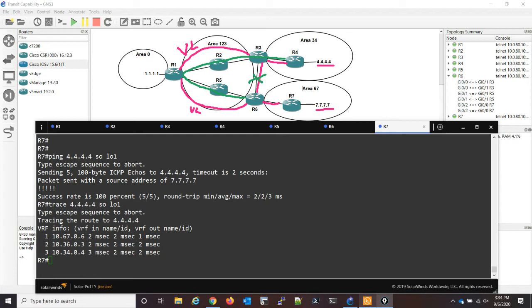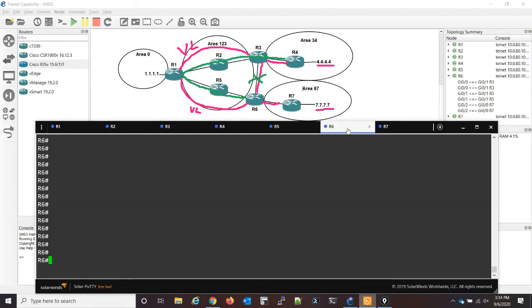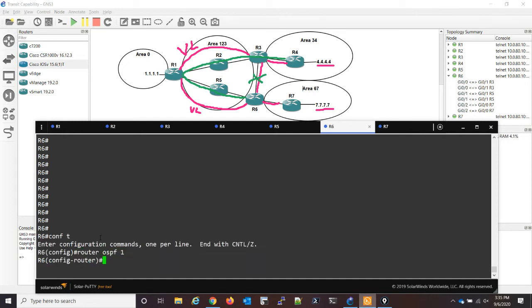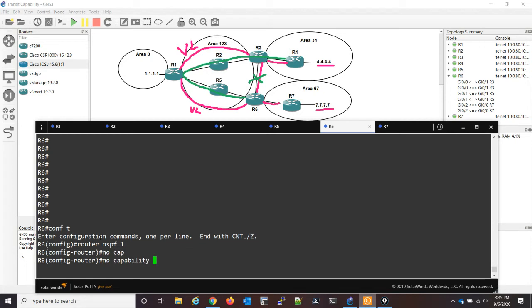So since we know this video is about OSPF transit capability, that's what we're going to do. Let's take from router six perspective, because remember, with transit capability is something we have to configure on the ABR. So router six, we go into OSPF, no capability transit.